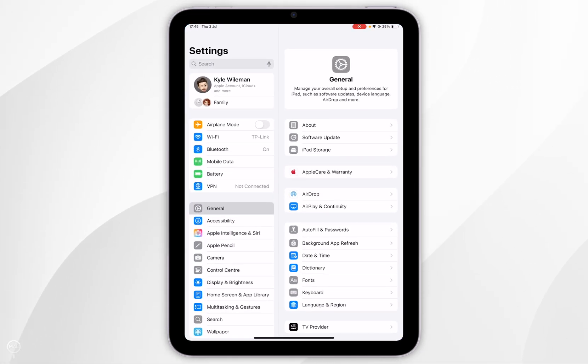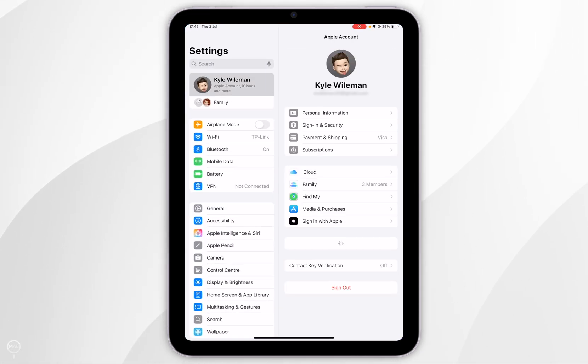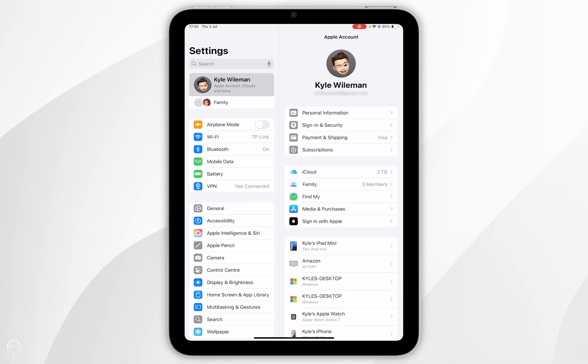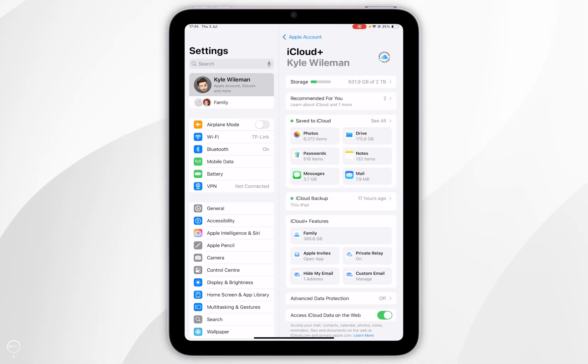Now you want to click on your name at the very top and inside the Apple account settings you want to find iCloud and tap into that.